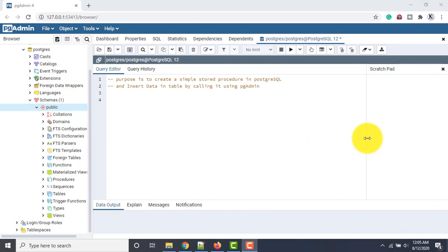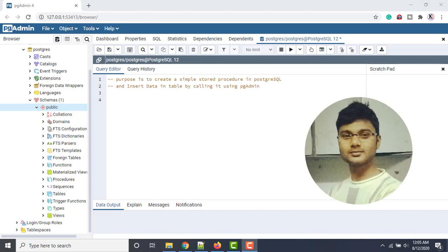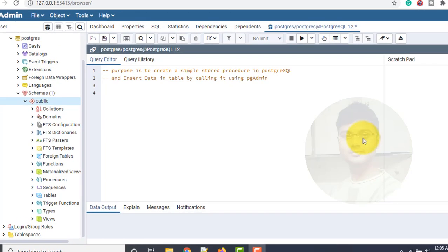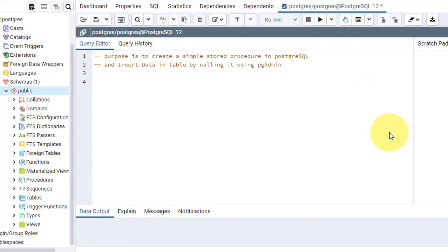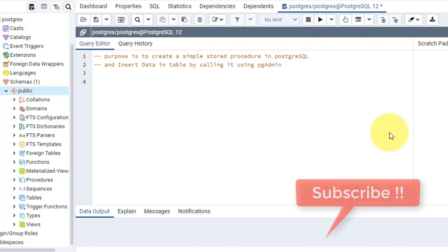Hello guys, welcome to my channel. I am Akram and you are watching Knowledge360. In this video, I will show you how to create a simple stored procedure in PostgreSQL and insert data into a table using it. That means you will call the stored procedure and the stored procedure will insert the data into a table. So let's start.